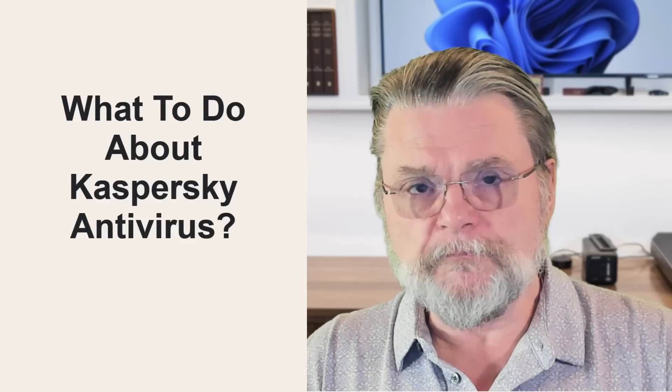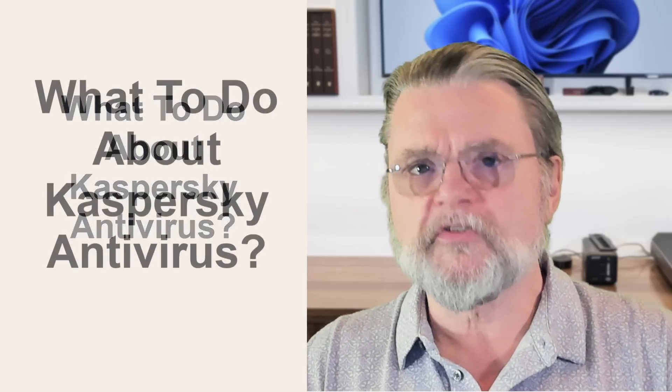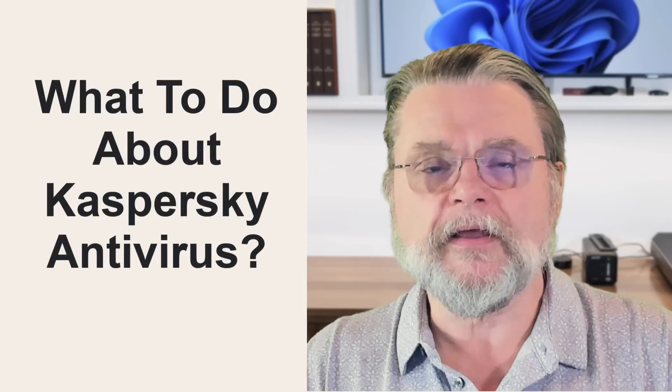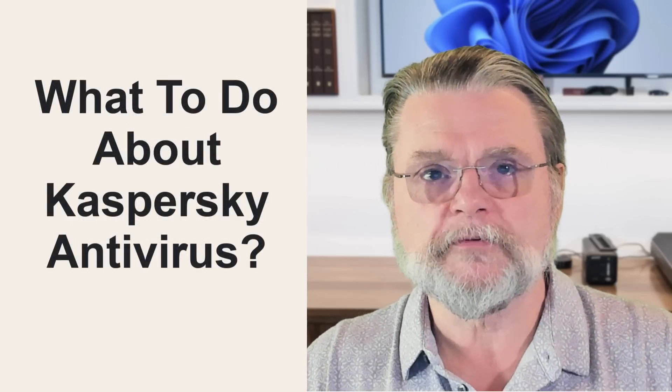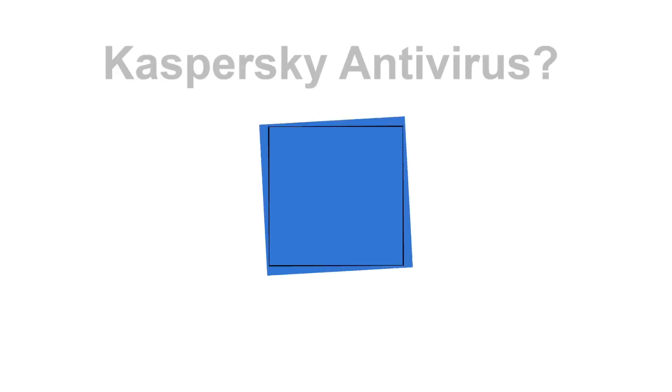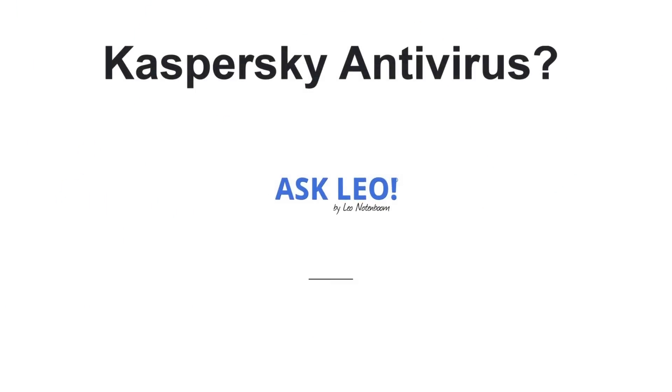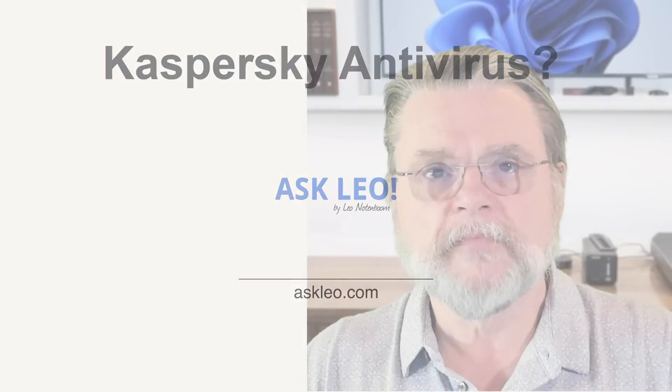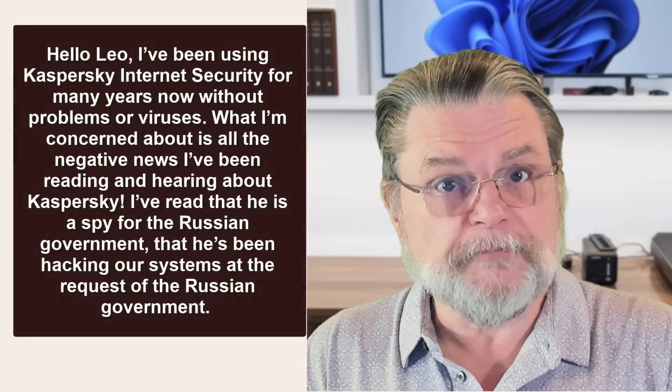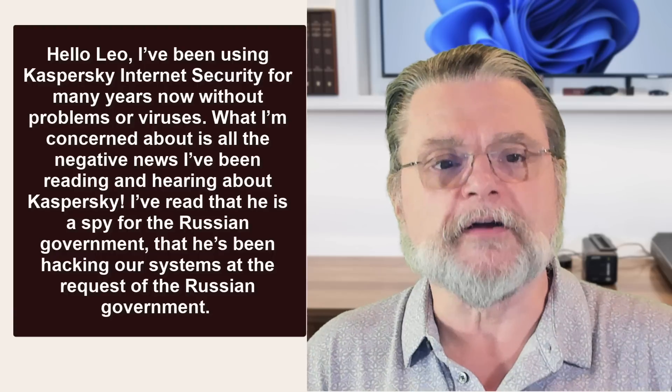What to do about Kaspersky antivirus. Hi everyone, Leo Notenboom here for AskLeo.com. This is a question I actually got some time ago, a few years ago. But as it turns out, it's extra relevant today. Let me read you the question and then we'll talk.